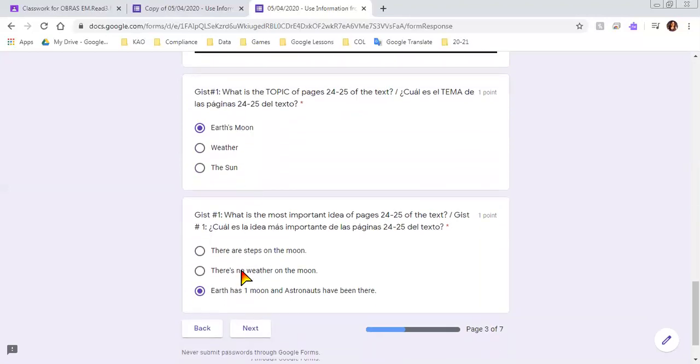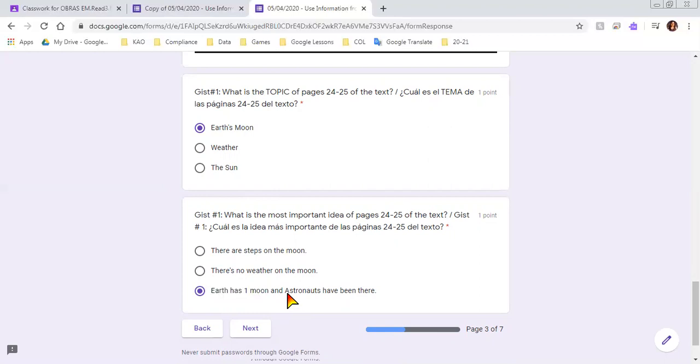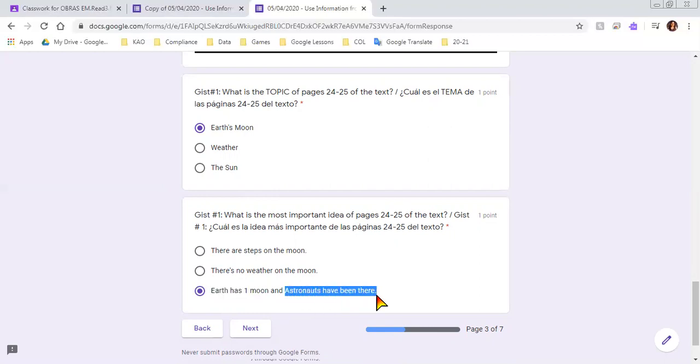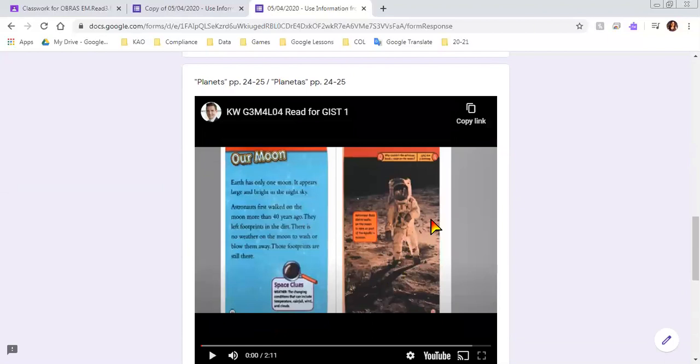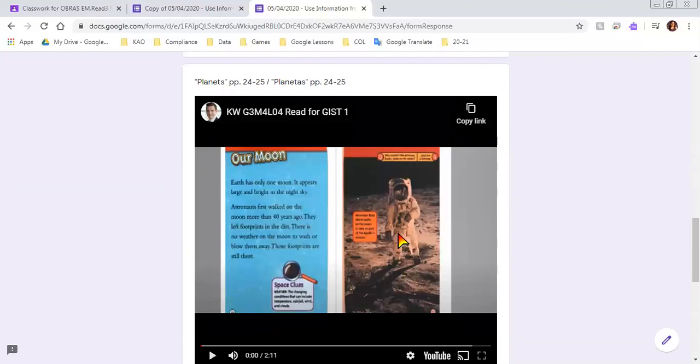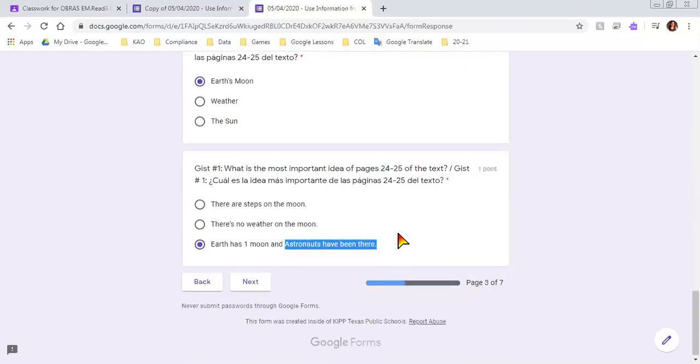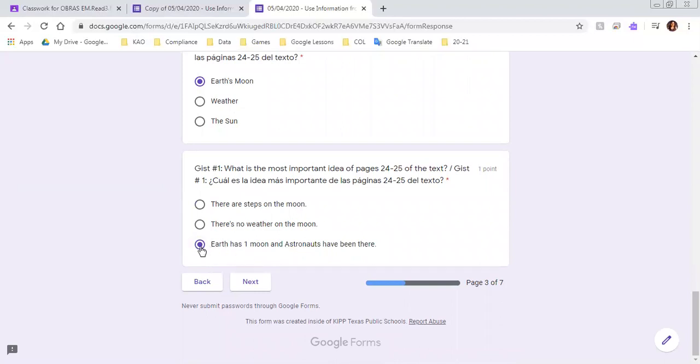The first section, the first paragraph, was about how Earth has one moon, and then the second paragraph talked about how the astronauts have been there, have walked on the moon, and left footprints. So I think that's a pretty good choice for what the most important idea is of these two pages.